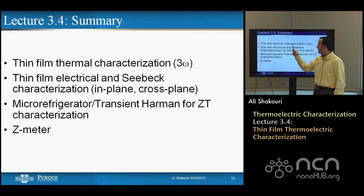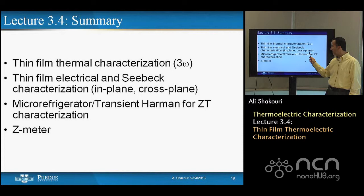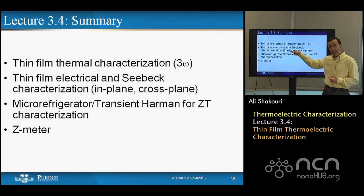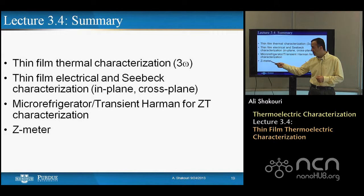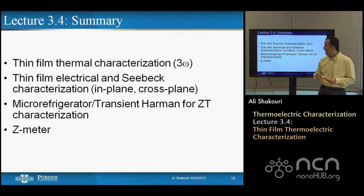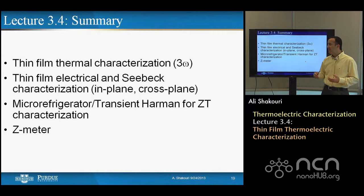In summary, I described thin film thermal characterization techniques — especially 3-omega — and some of the issues associated with them. We spent time on thin film electrical and Seebeck characterization, both in-plane and cross-plane, with cross-plane being the difficult part. A micro-refrigerator device allows you to obtain both thermal and electrical properties directly on the same device using the Transient Harman Technique. If you can make the material 50–100 microns thick, a Z-meter can be used to measure energy conversion efficiency and provide unambiguous data. Next time, we will discuss an important thin film thermal characterization technique based on lasers, sometimes called time-domain thermoreflectance (TDTR).